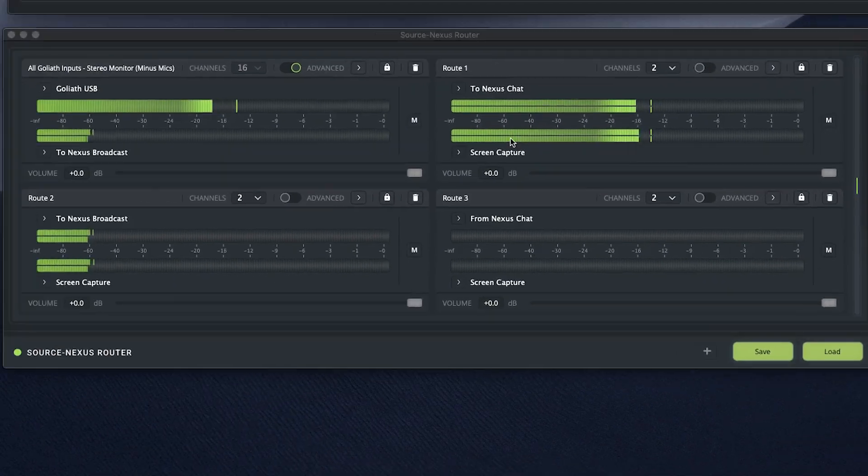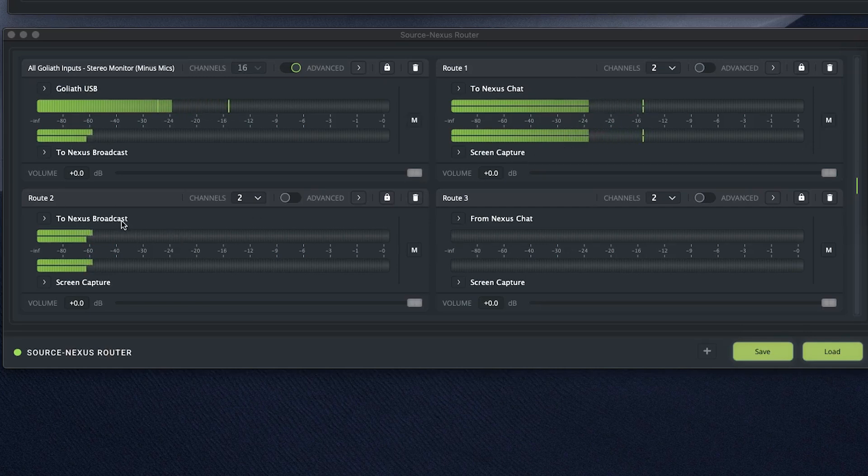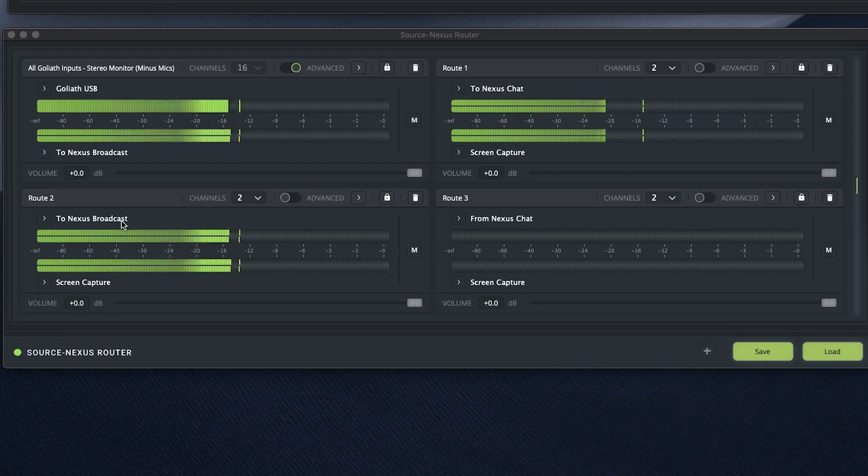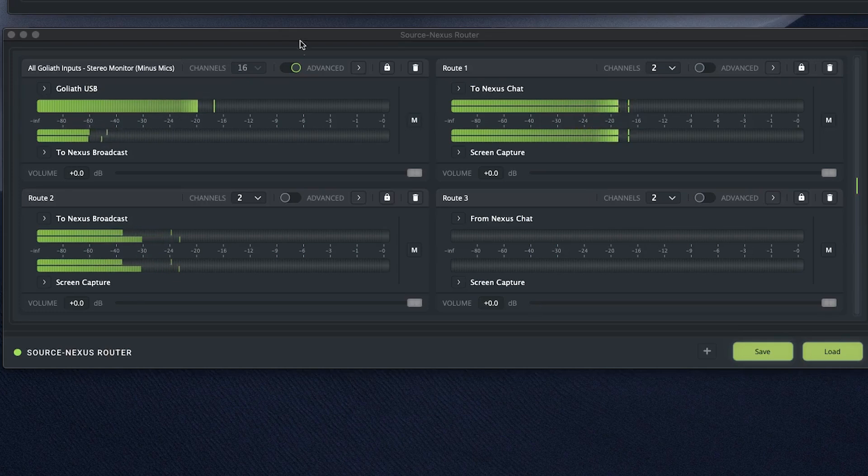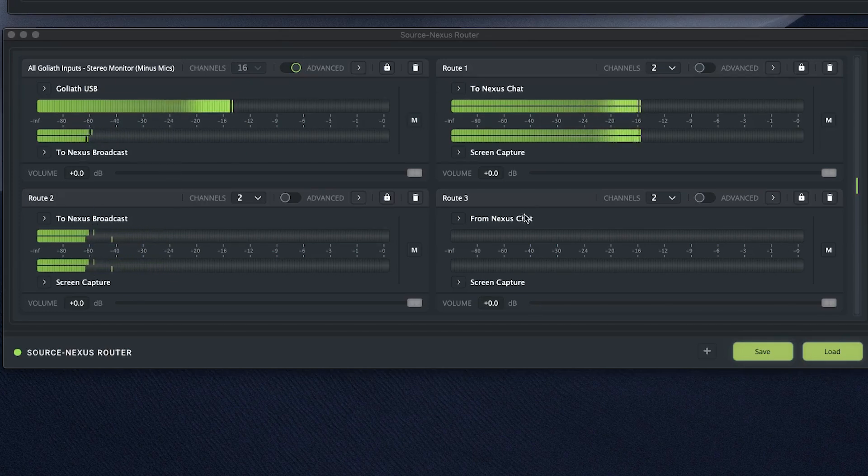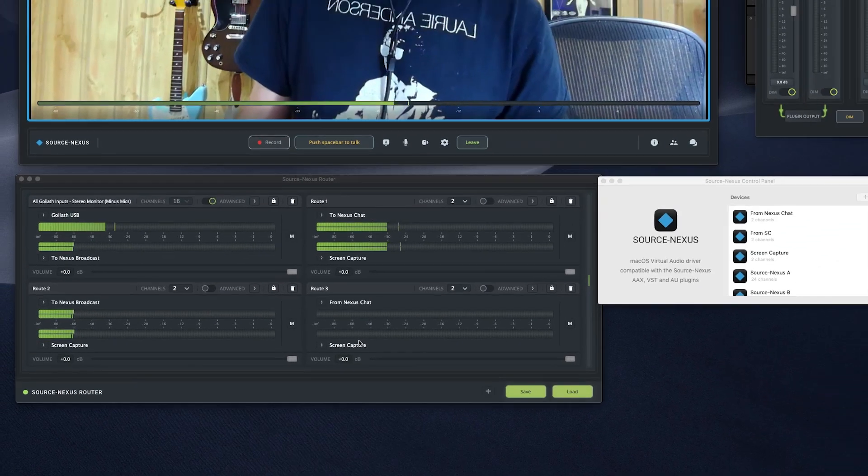So, I have to Nexus Chat going to the screen capture, everything that I'm saying is going to the screen capture, to Nexus Broadcast, everything I'm playing through Pro Tools, through my instruments in front of me, all flowing through to Nexus Broadcast. And then, if I had guests on here, anything they said would be coming from Nexus Chat and also going to the screen capture.